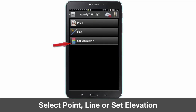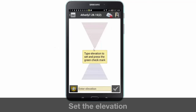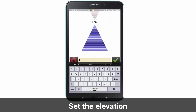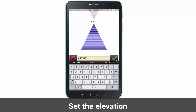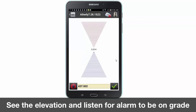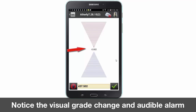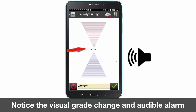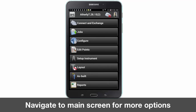Select set elevation and enter the elevation you wish to maintain or verify. Once you have your elevation, you will see the cut and fill bar moving according to your survey rod. Once you are on grade, the cut and fill bar colors change and a change in the beeping alarm can be heard. For additional options, navigate back to the main screen.